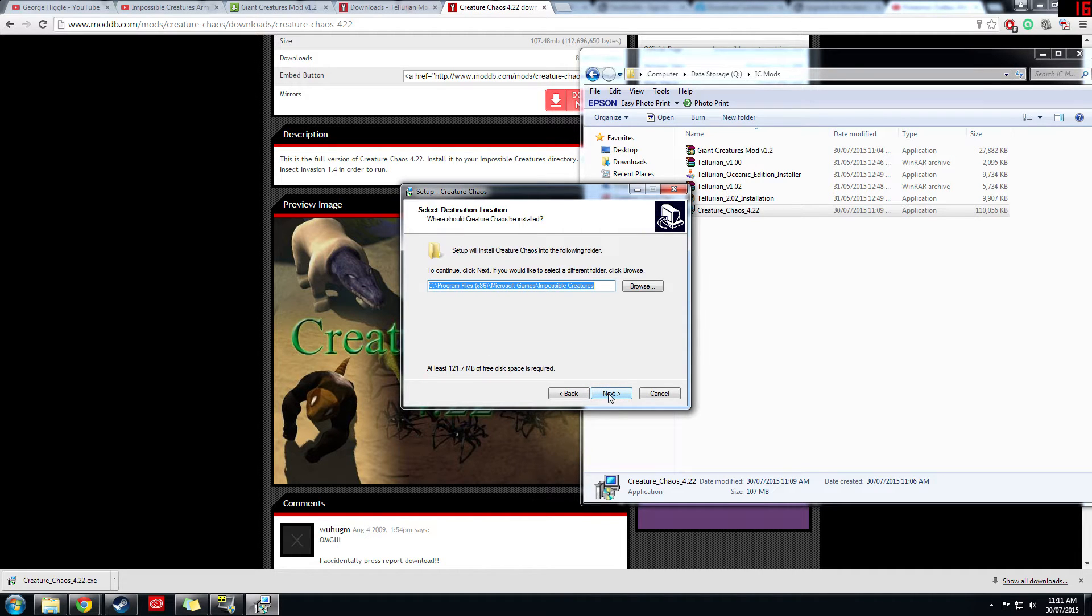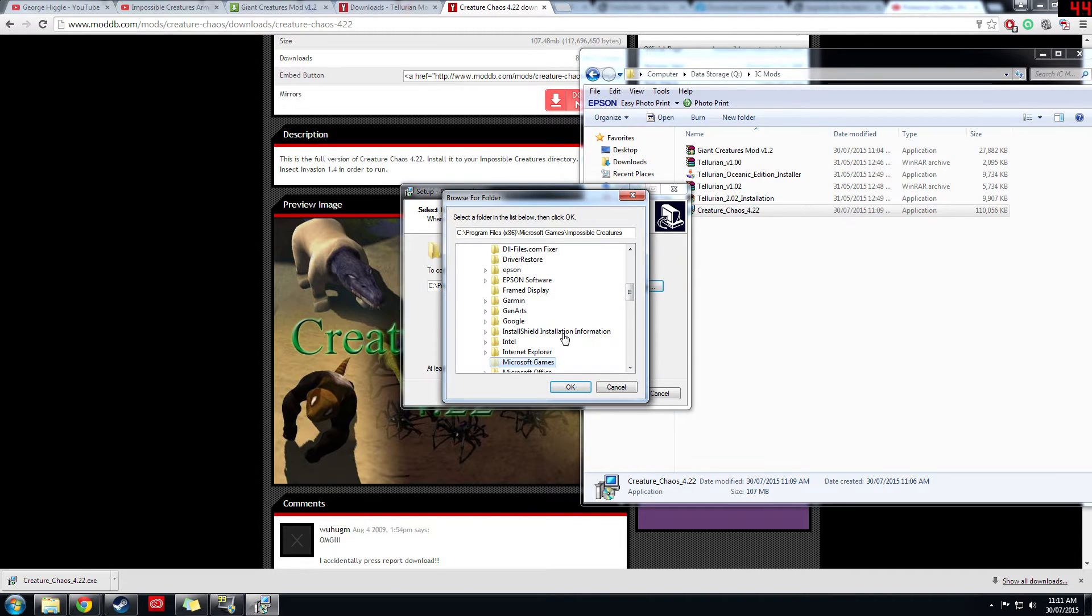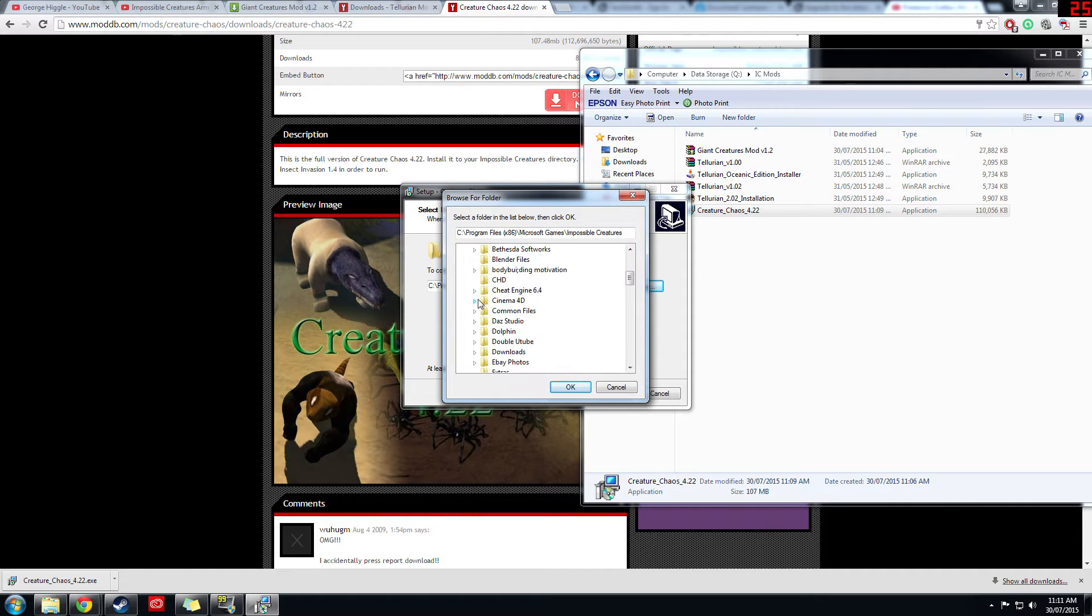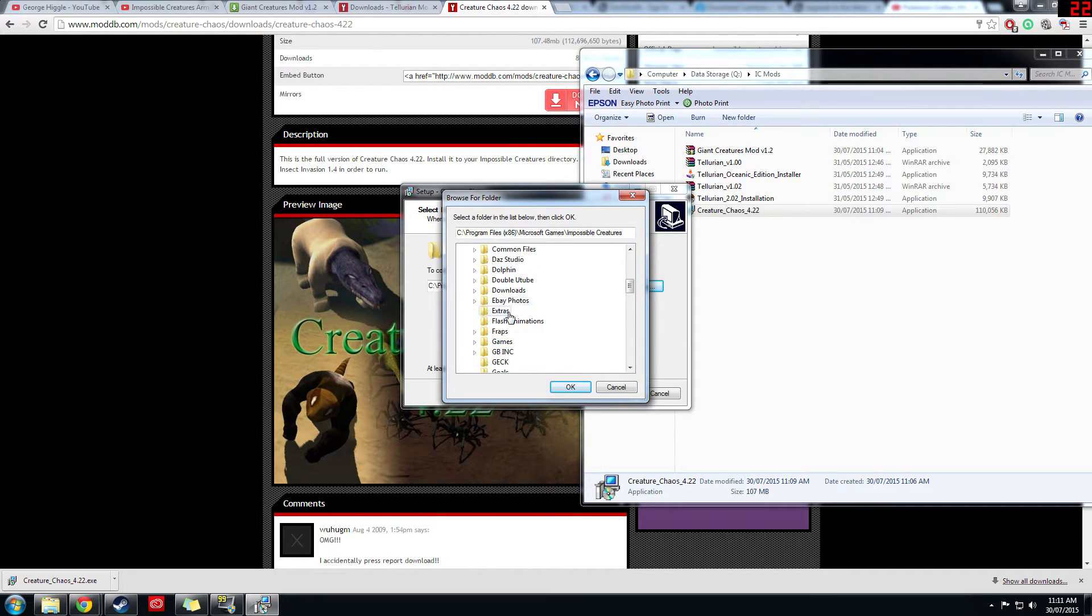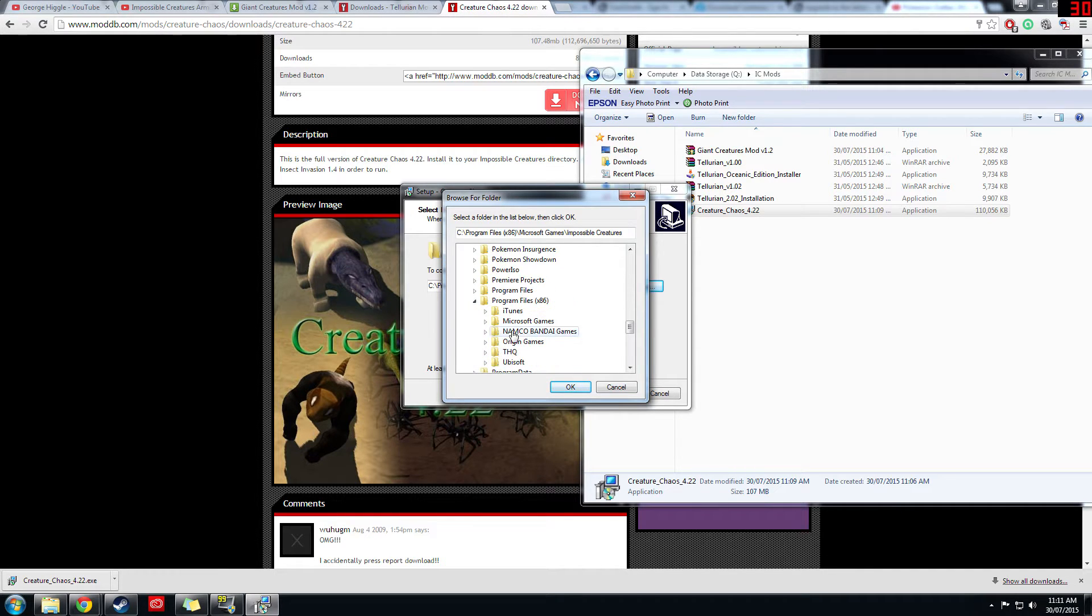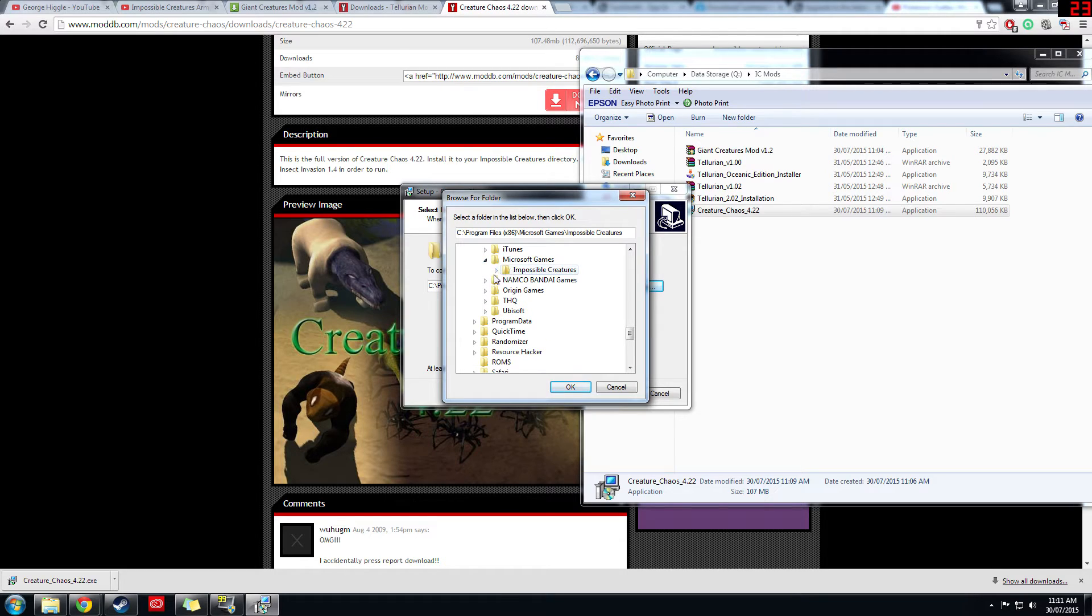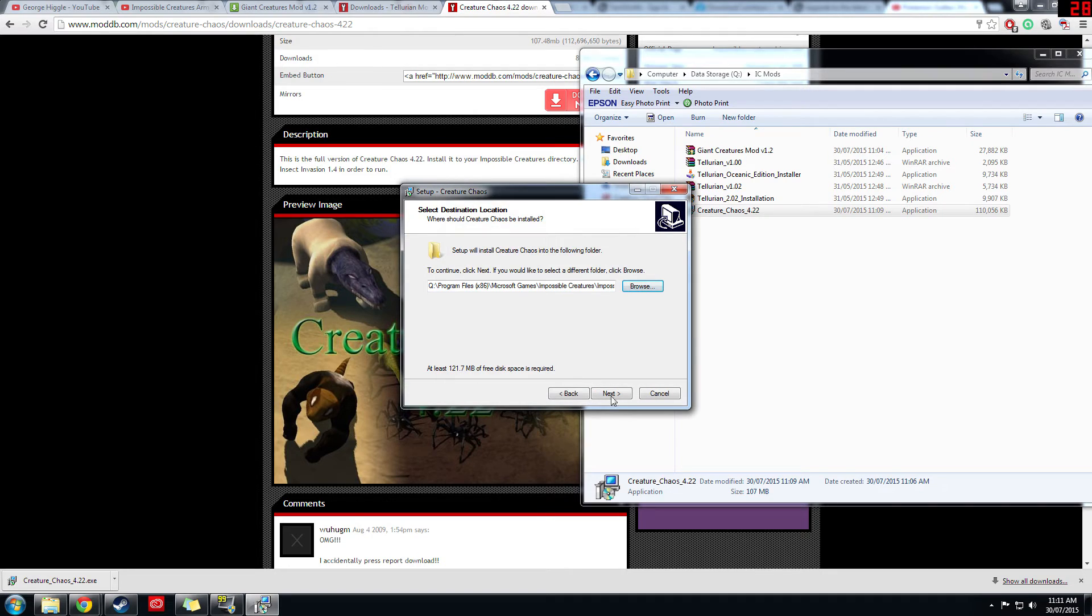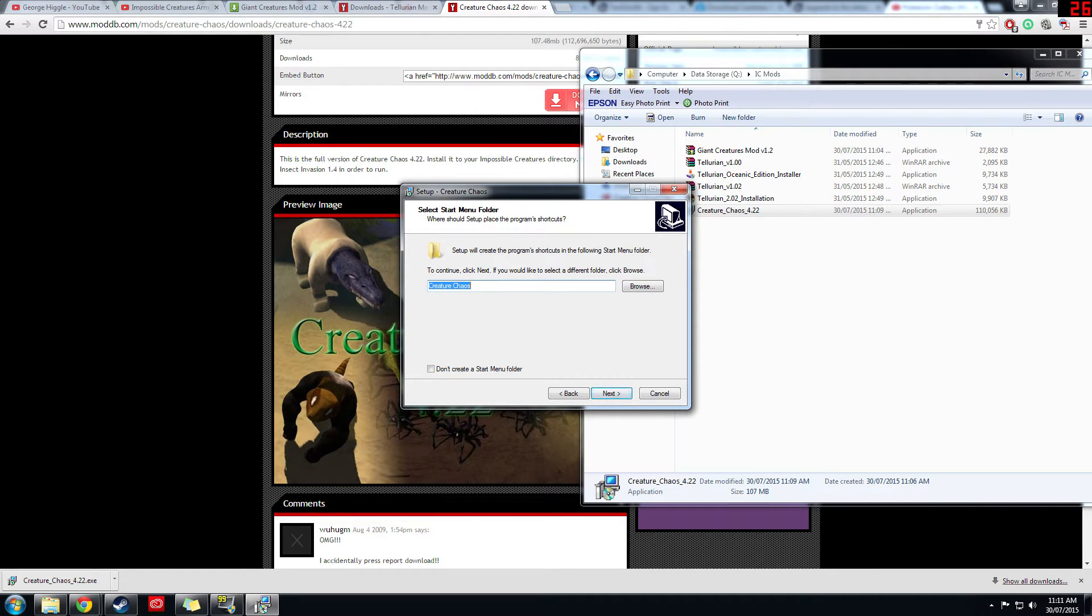Then specify where you want to install, so I'm gonna install mine in, where do I have Impossible Creatures installed? I believe it's in Program Files, Microsoft Games, Impossible Creatures. There we go. So just select the Impossible Creatures folder, click OK, and then next. Setup will create shortcuts.